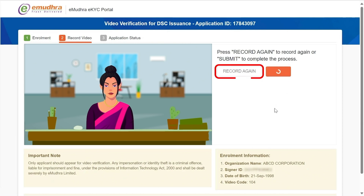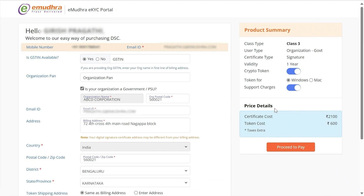If not, click on Record Again to redo the process. Once the video recording is completed, you will be redirected to the payment page where you will be required to complete the payment for the digital signature certificate.